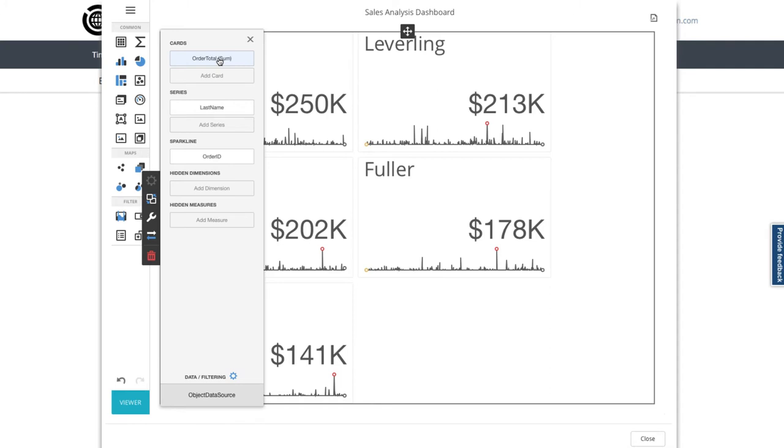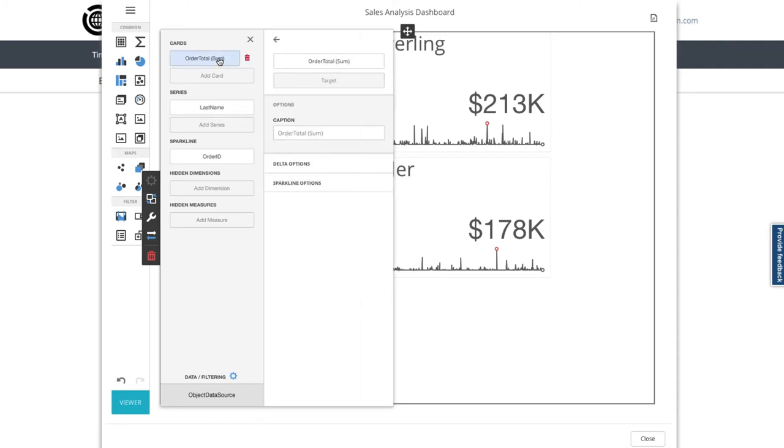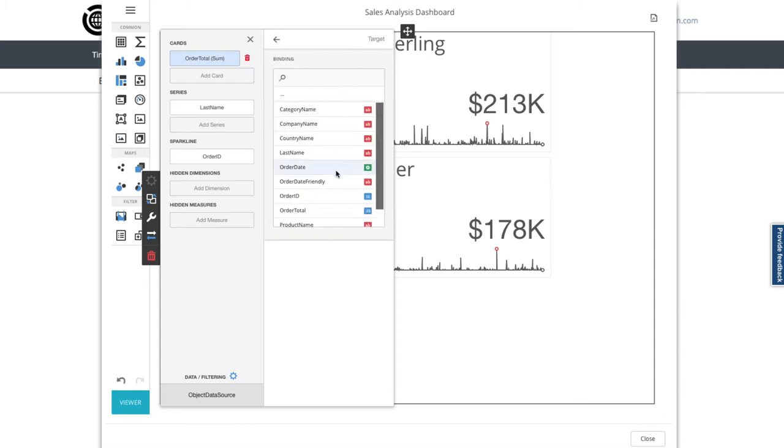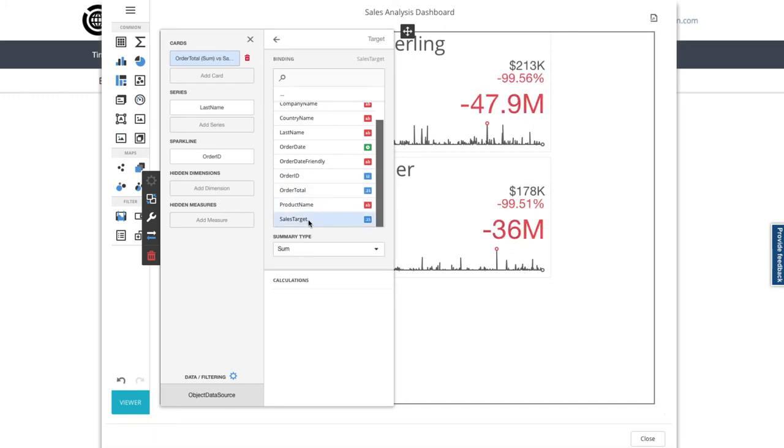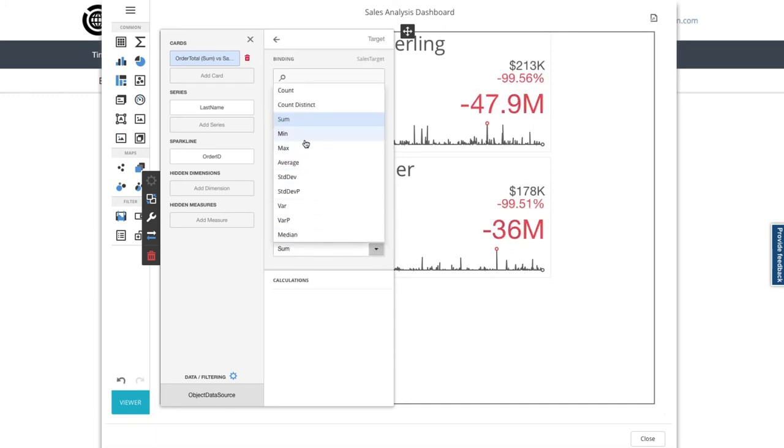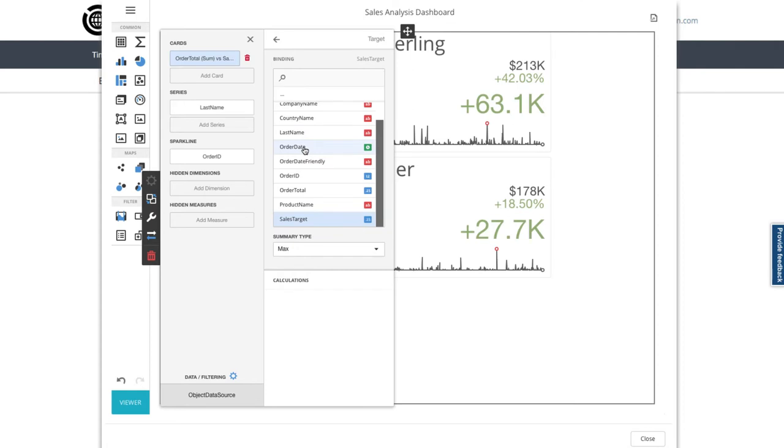So first, let's select our existing cards with our order total sum data, and here we add a target data source, so we bind the sales target field and choose the max summary.